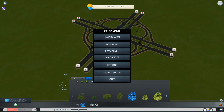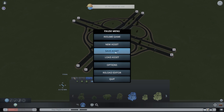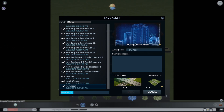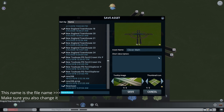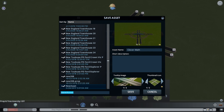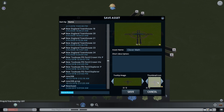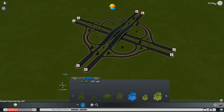Once you've done this, the next step is to save your asset. You'll see a screen where you give your asset a name — I'll call it 'Clover Math.' You can add a description, and you can add a tooltip image. For example, we have a cloverleaf, so let's use a picture of the one we built. For the thumbnail icon you can use the same or a standard one, then press Save.